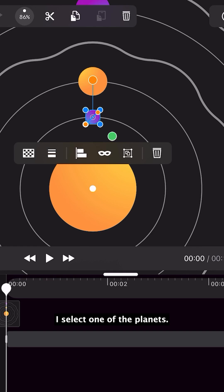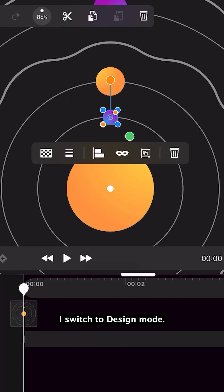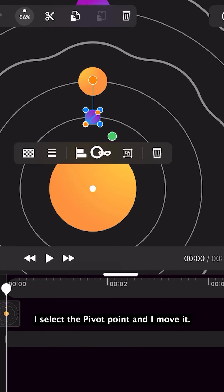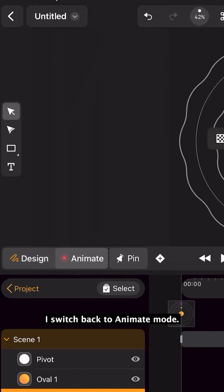I select one of the planets. I switch to design mode. I select the pivot point and move it. I switch back to animate mode.